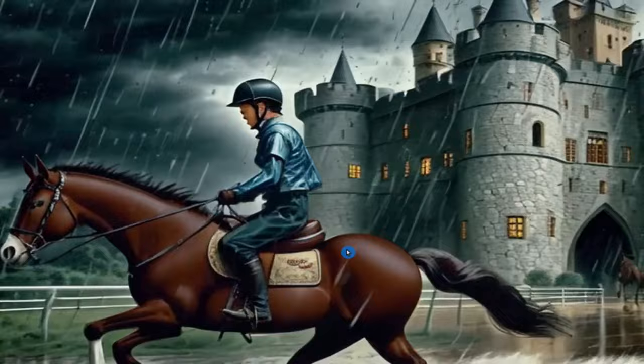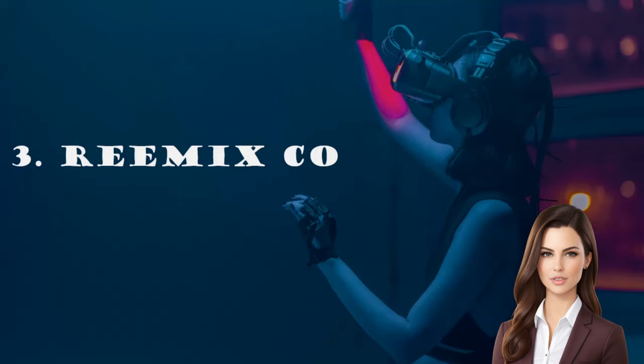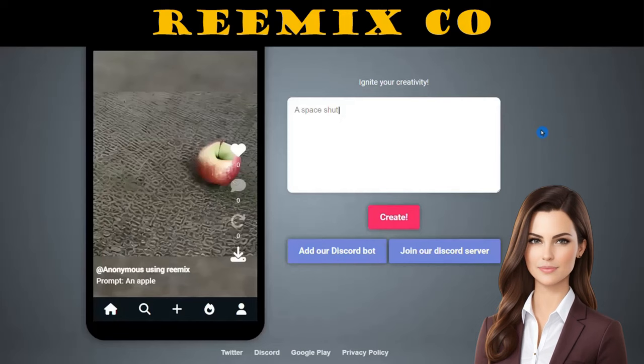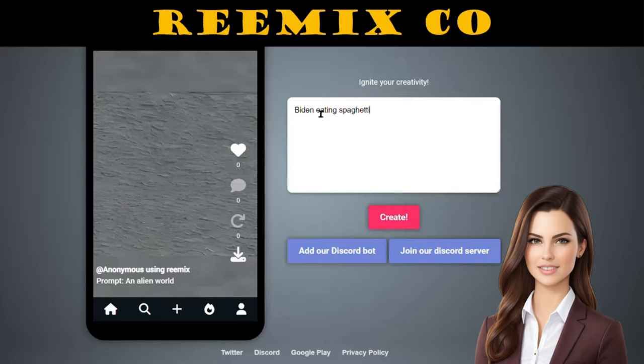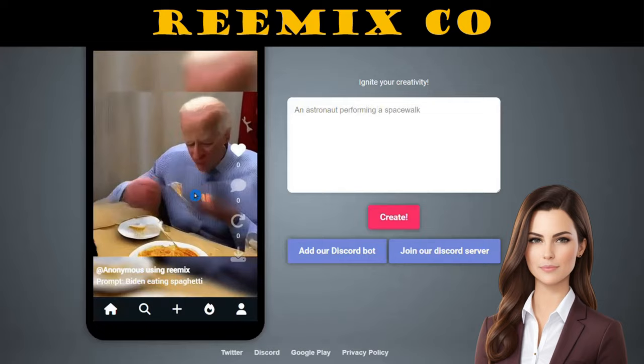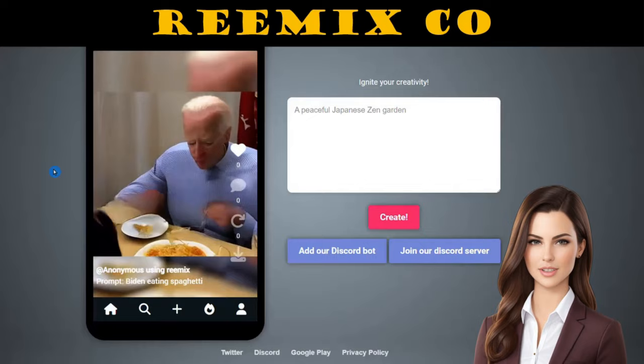Next, we test Reamex. The best part about Reamex is that it doesn't require any login information. You can jump right in and start creating videos up to 3 seconds in length. Reamex offers a completely free and unrestricted experience. Simply provide your prompt, and within approximately 5 minutes, Reamex will generate a video for you. For example, we gave a simple prompt of Biden eating spaghetti, and the result is truly impressive. To enhance the results even further, try making your prompt more specific.